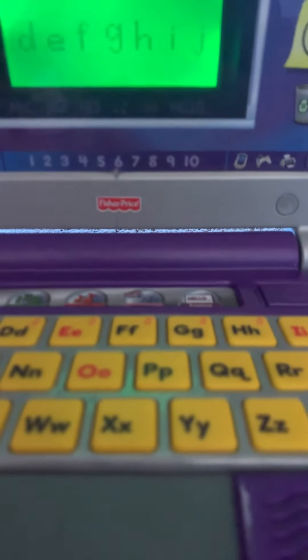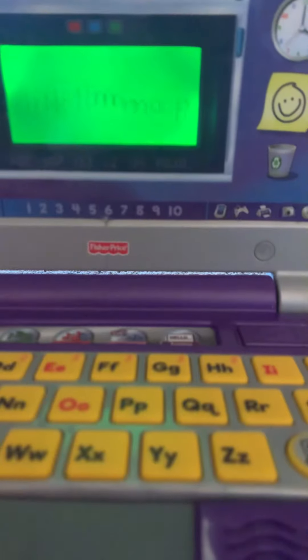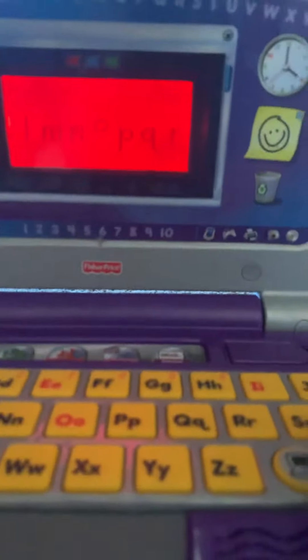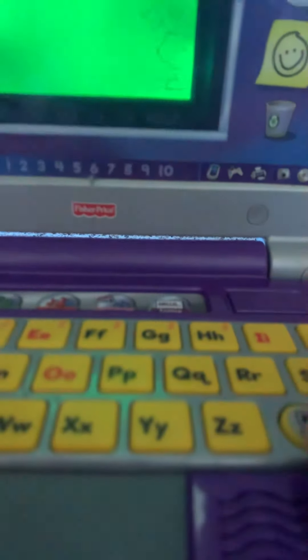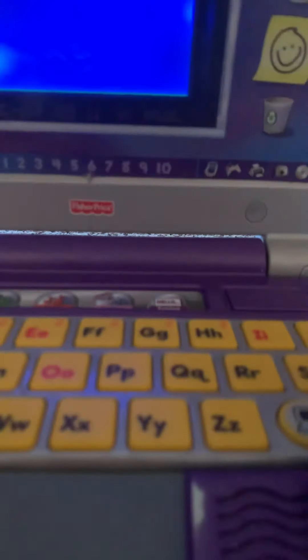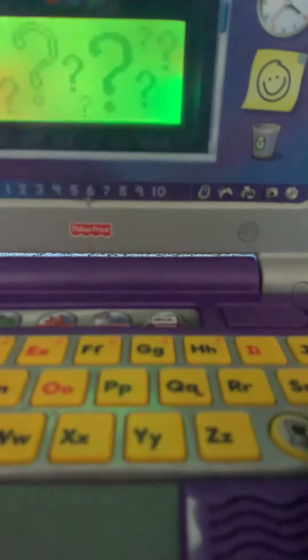I wanna see what is the Z. Nope. No. What? Oh. What's the video? I'll see.